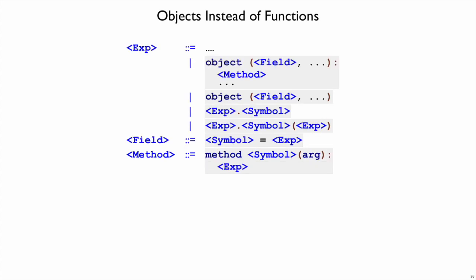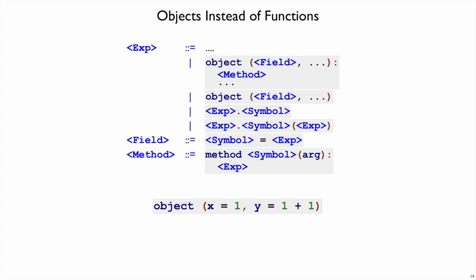So just to look at some examples using these main pieces, this is an expression that creates an object that has a field x and a field y. The value of the x field is one, and the value of the y field will be two. And this is the same, even though we write one plus one here, that expression is evaluated first to get a two, and then we make the object with x and y as one and two.